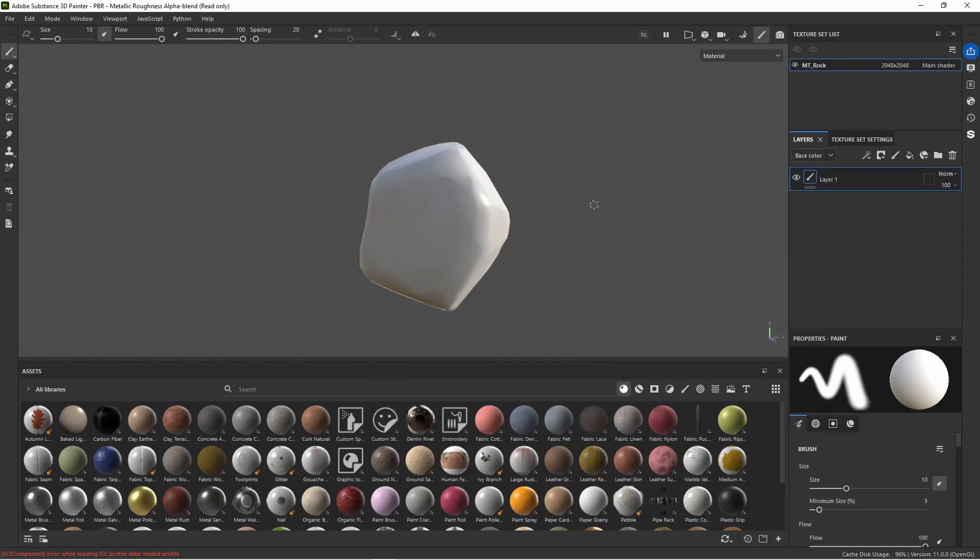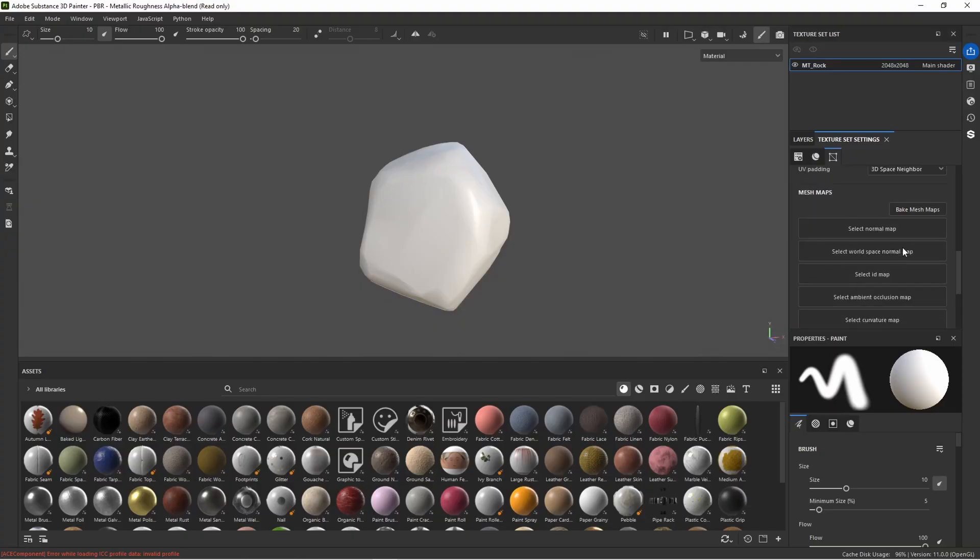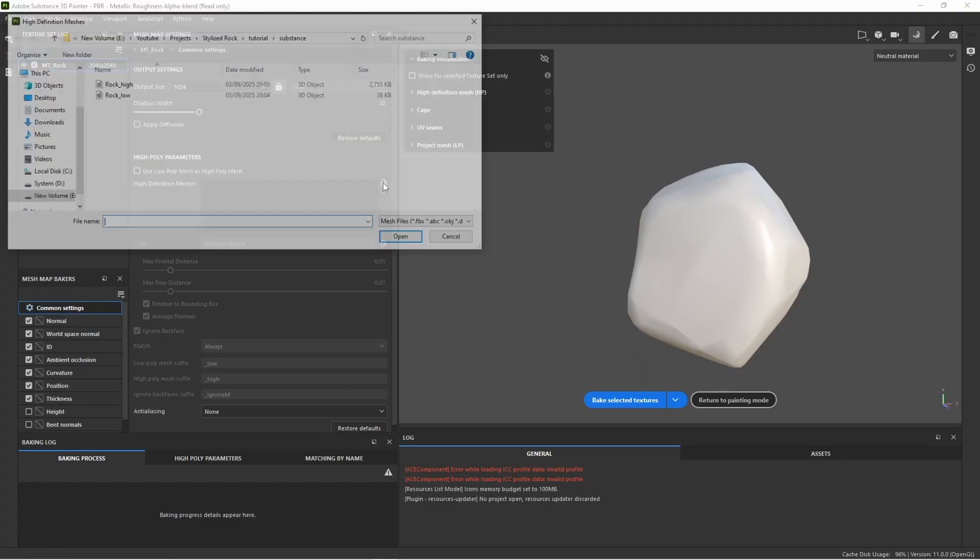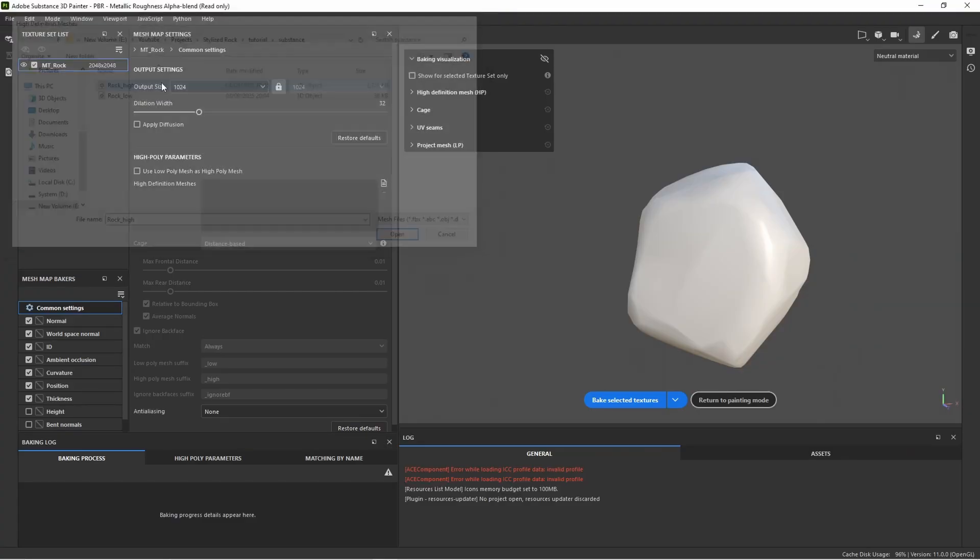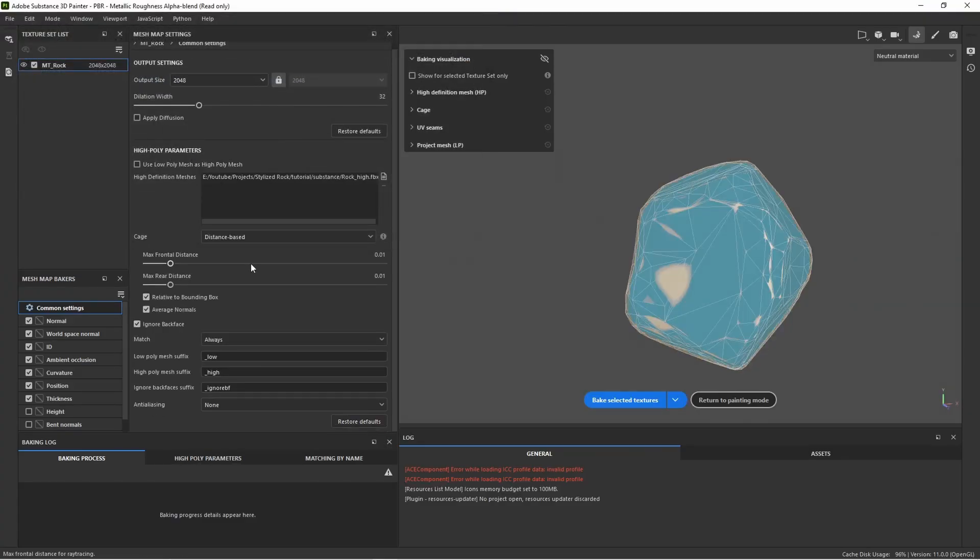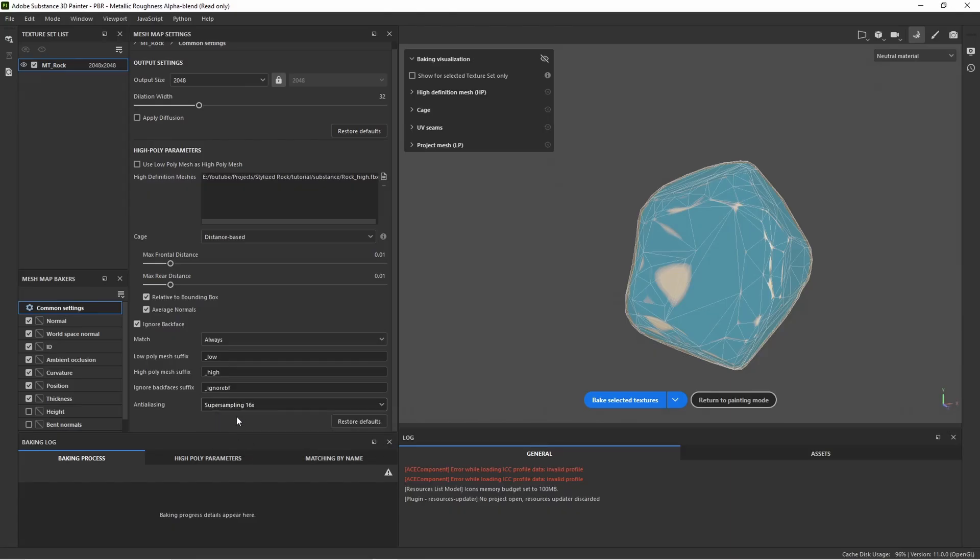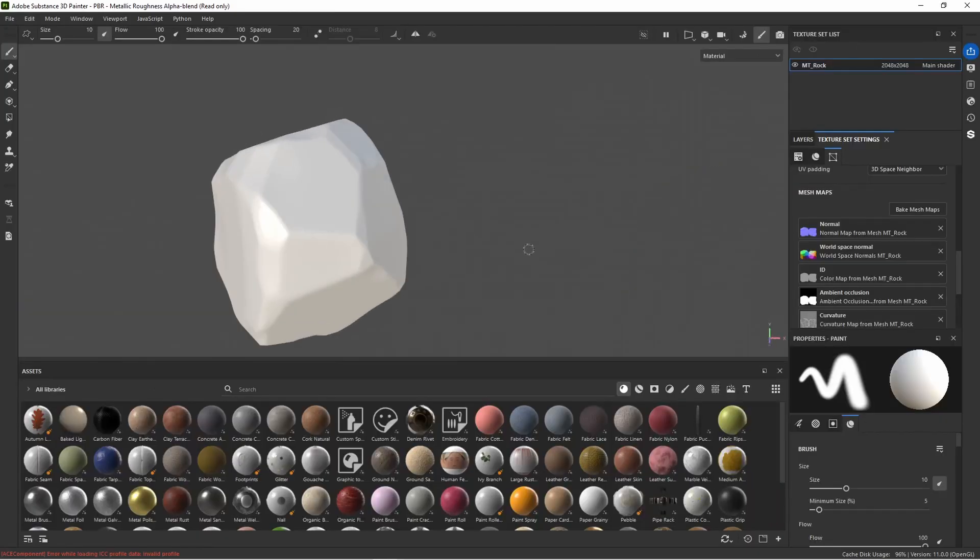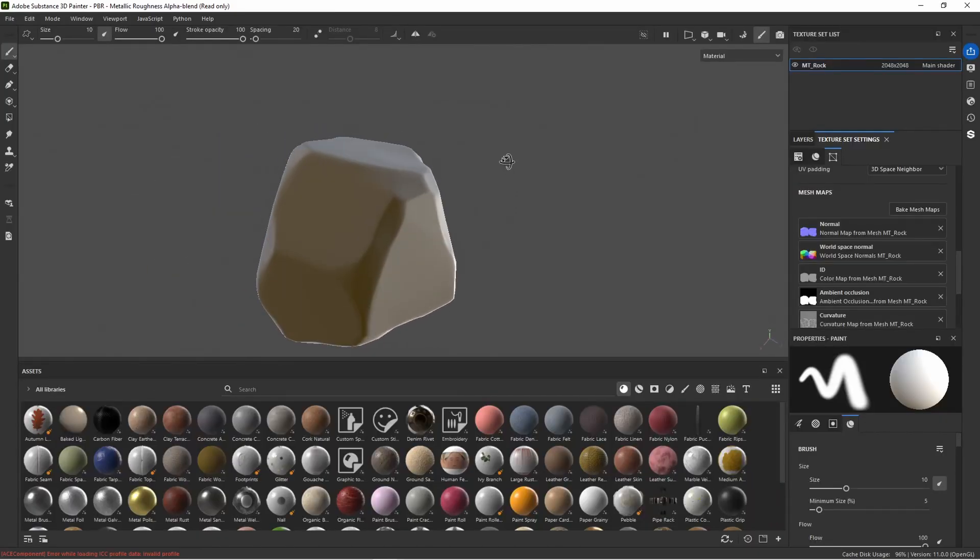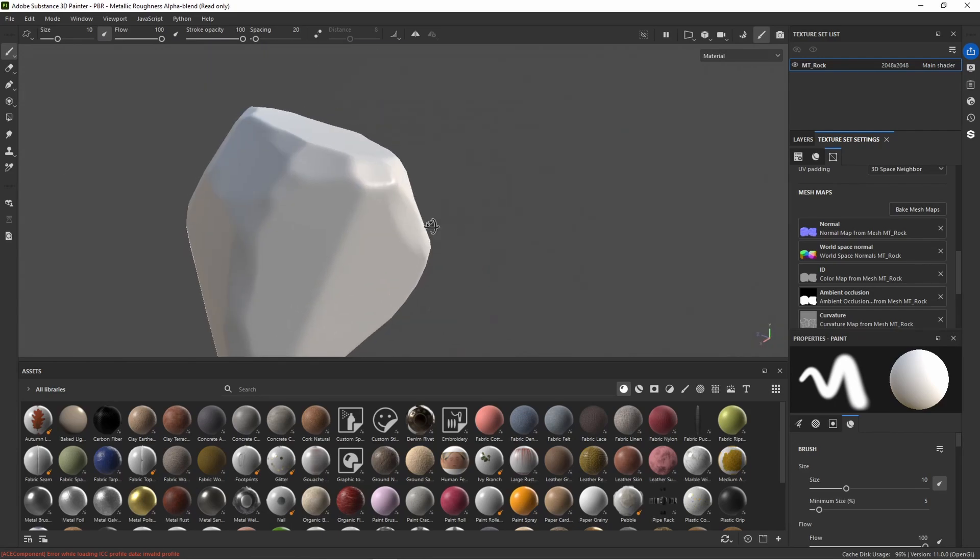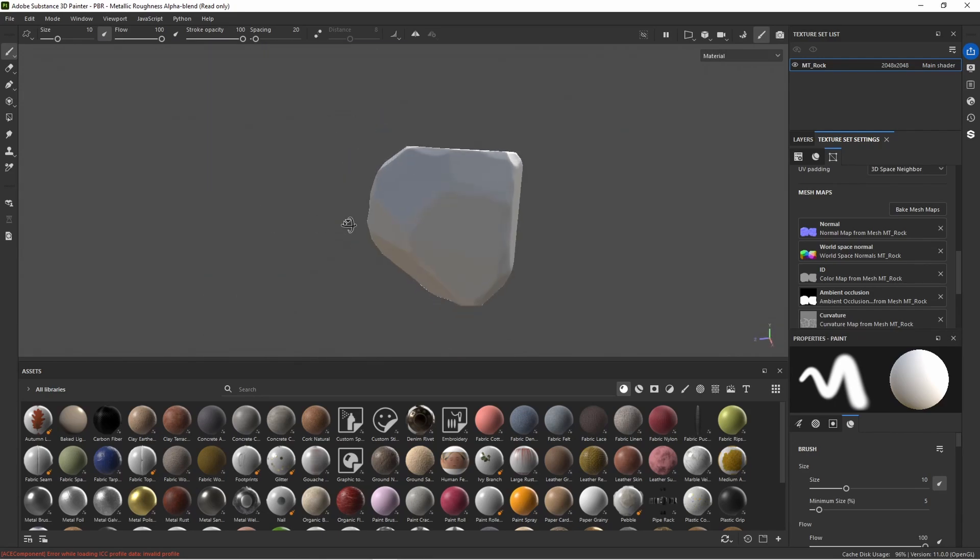So our low poly mesh is now in Substance Painter. If we go over to our texture set settings we're just going to bake this by scrolling down and hitting bake mesh maps. In here in our high definition meshes we want to open up the high poly rock. Let's put our output size to 2k as well. And we want to turn on some anti-aliasing. We can leave match as always as we just have one rock and the naming is the same. And let's hit bake selected textures. With our texture maps now baked we can have a quick look and see if there's any issues with the rock which it does not look like it. Looks like there's a pretty clean bake.